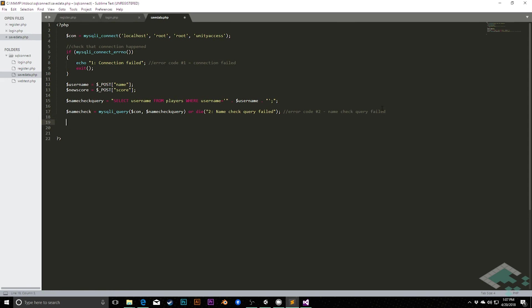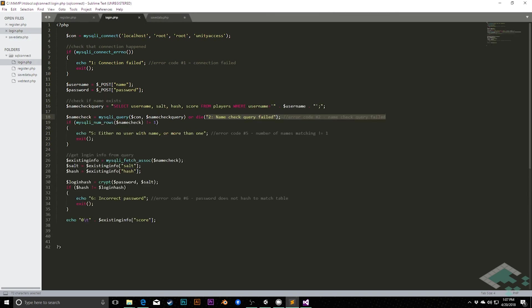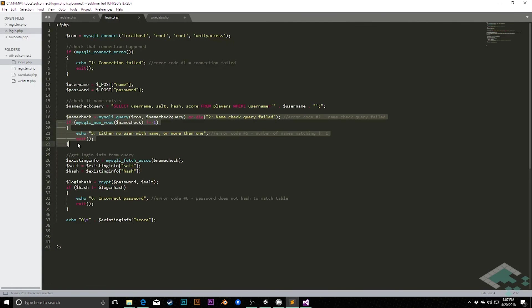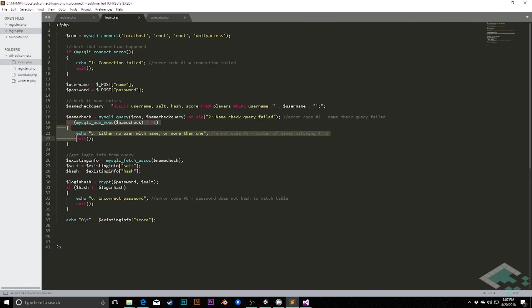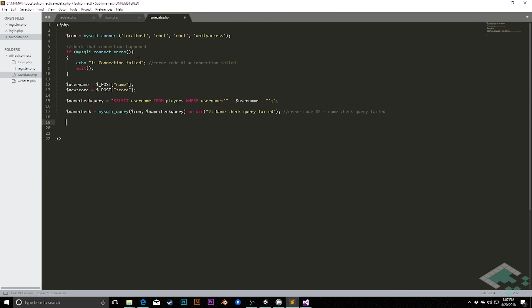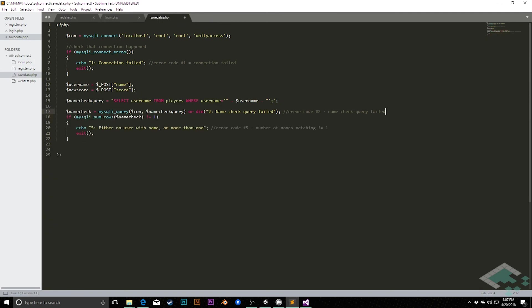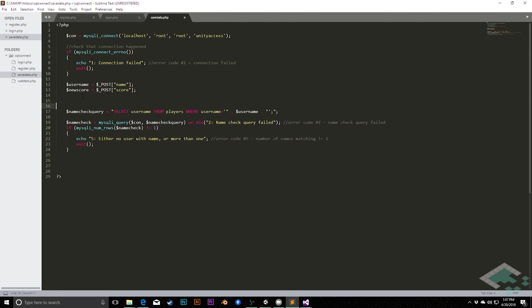There we go. Now from here, once again, we're actually going to use the same idea as the login. We just want to make sure that there is a name, but there's not multiple names with the same, or multiple rows with the same name. So I'm just going to copy all of this right here and paste this as well. Just to say, hey, if there's something funny going on, we want to know about it and exit again. So that's all fine there. I'll have a comment here just to say double check there is only one user with this name.